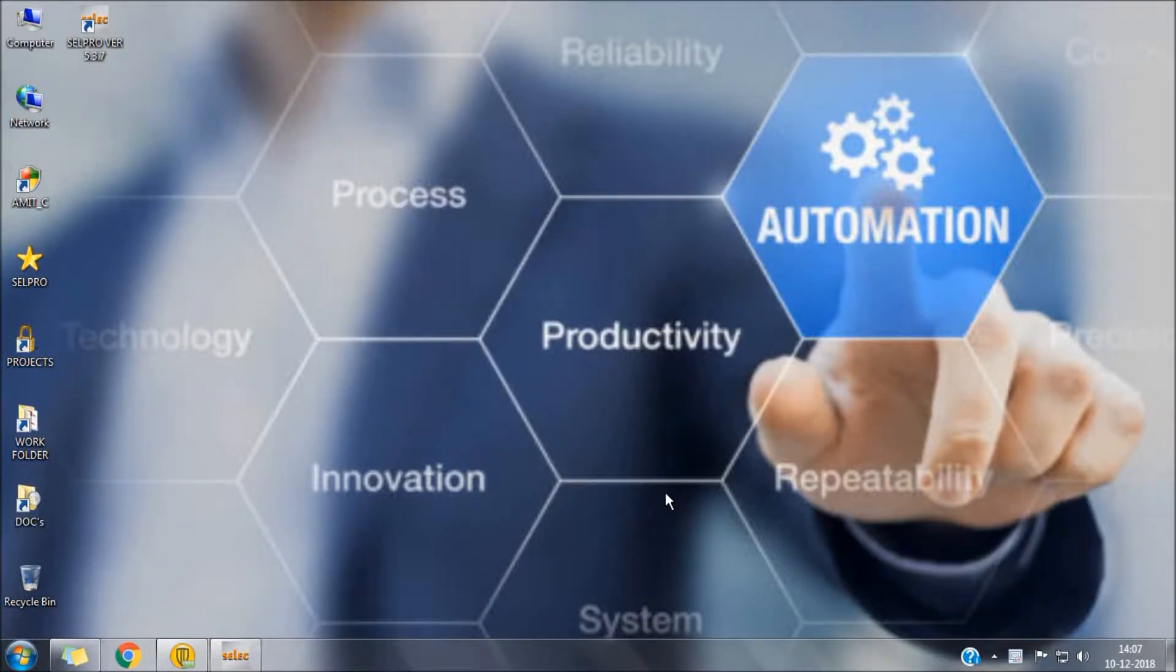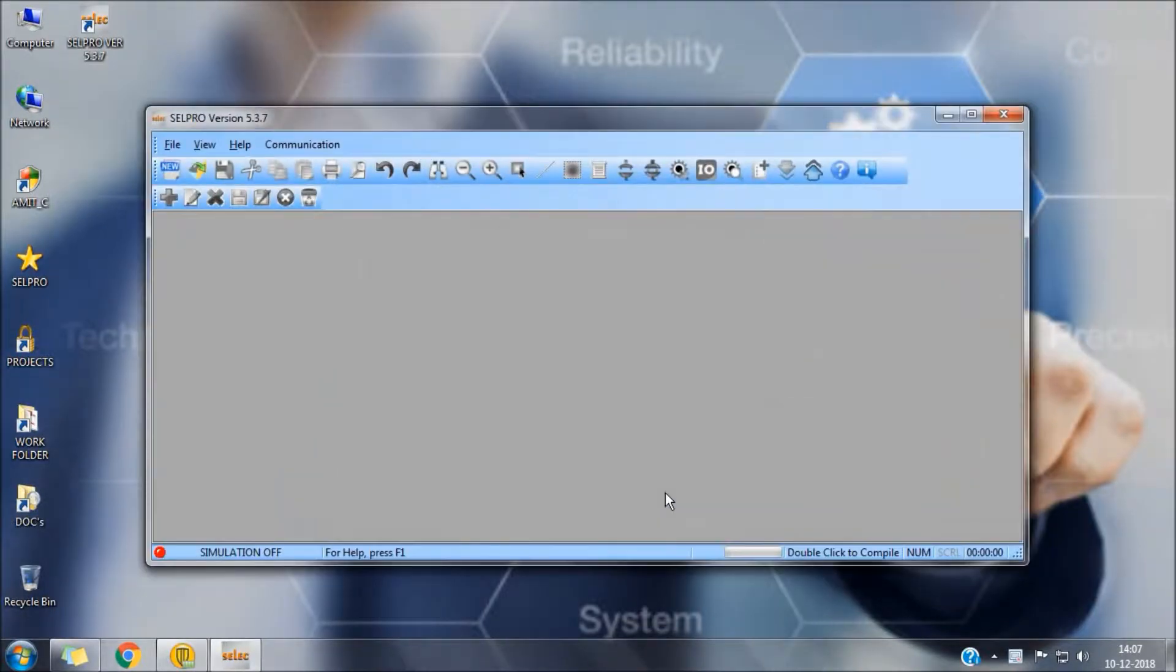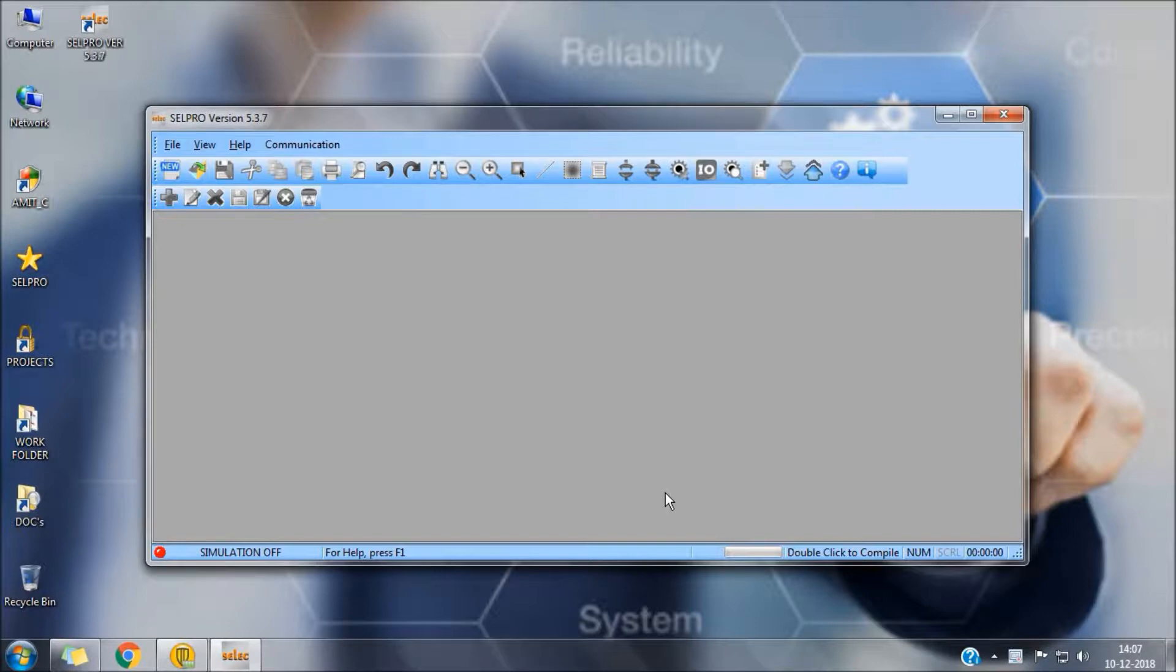Welcome, today we will have a short tutorial for using arithmetic functions in SELEC PLCs by using self-programming software.